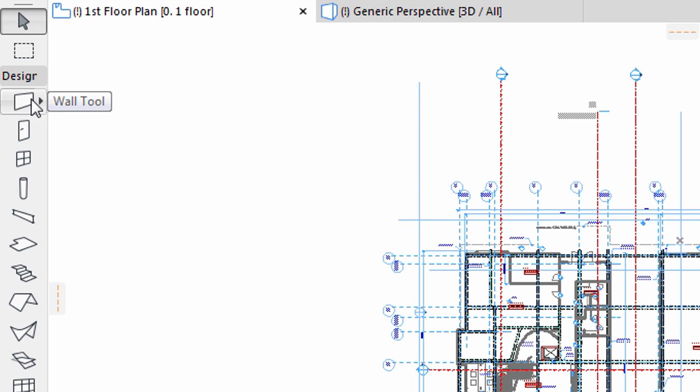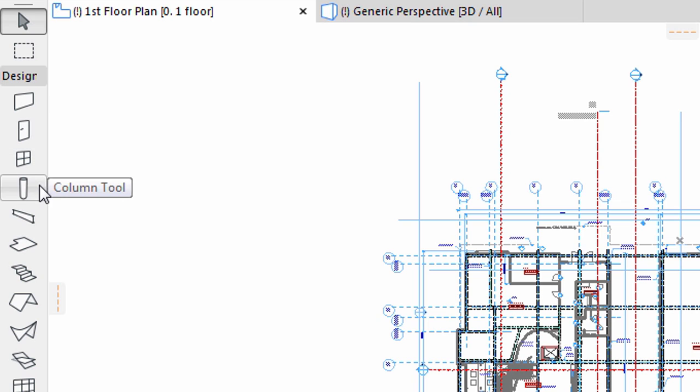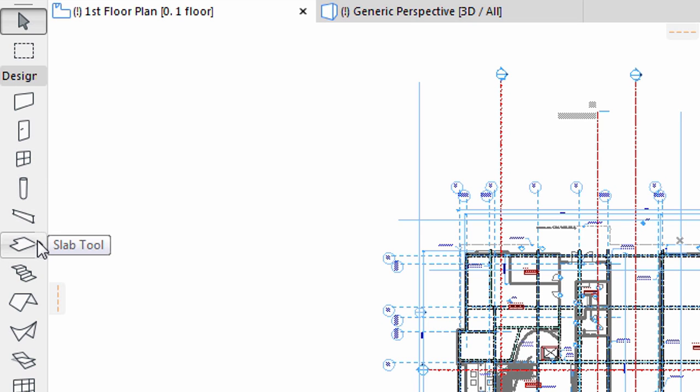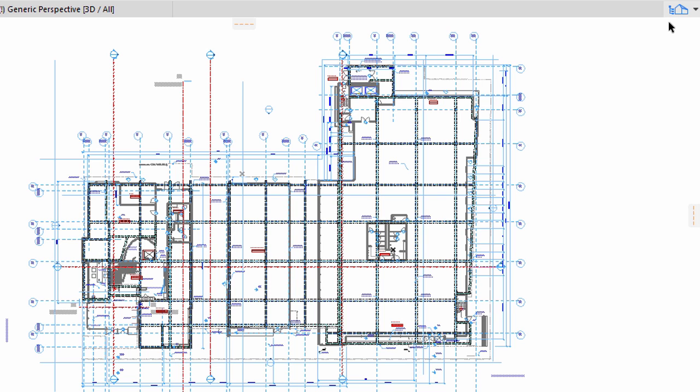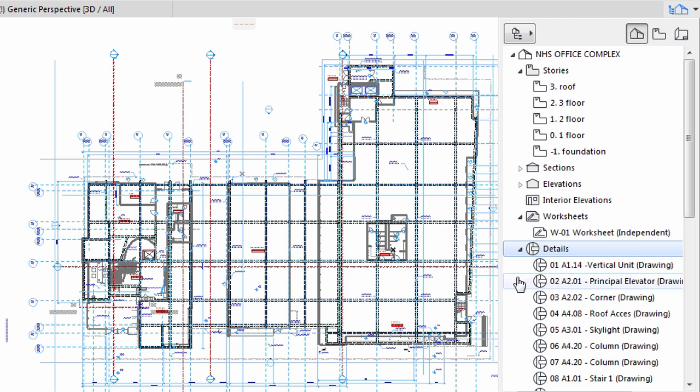To the left, the tool box contains all the tools necessary to build the 3D model and complete the documentation. To the right, the Navigator lists all aspects of the project. Here we can jump from story to story, or to different 3D views, sections, elevations and details.